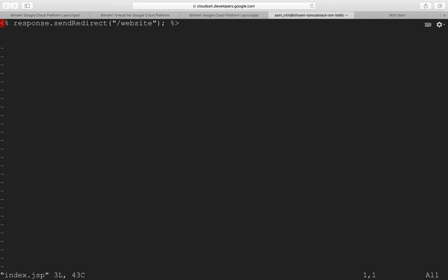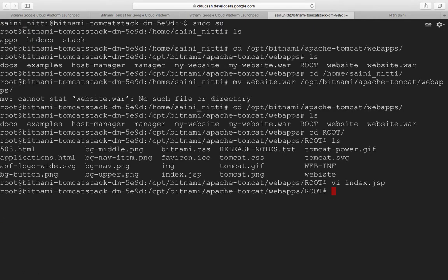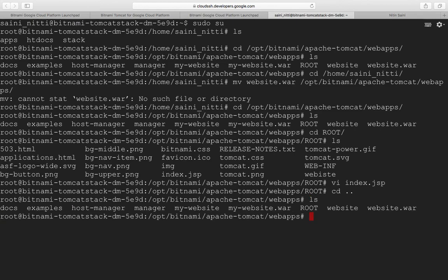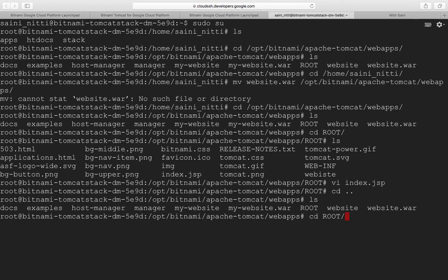We'll go to the webapps path to see what WAR files there are. I have my website.war, so we'll go to the root folder and redirect the application to my website.war.